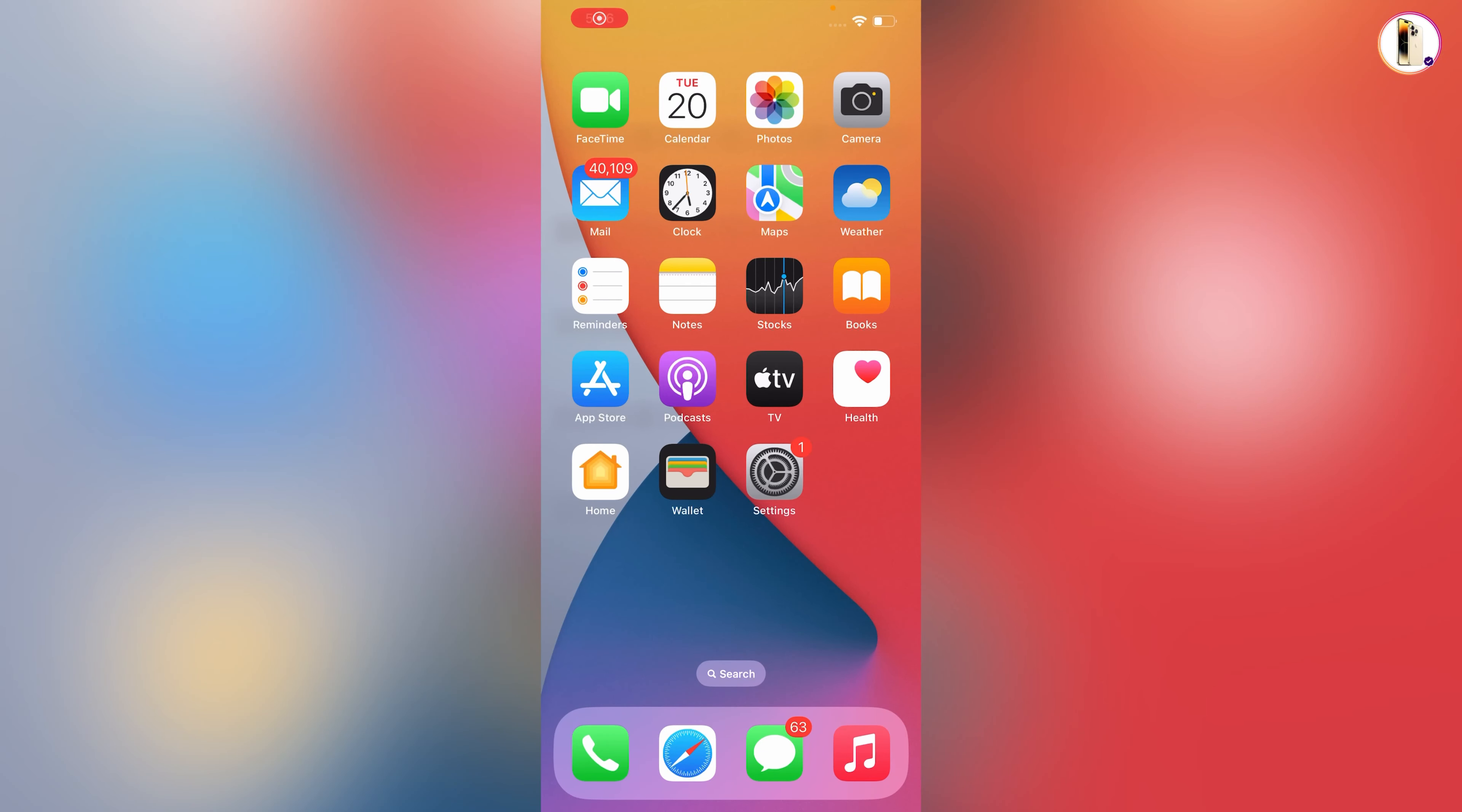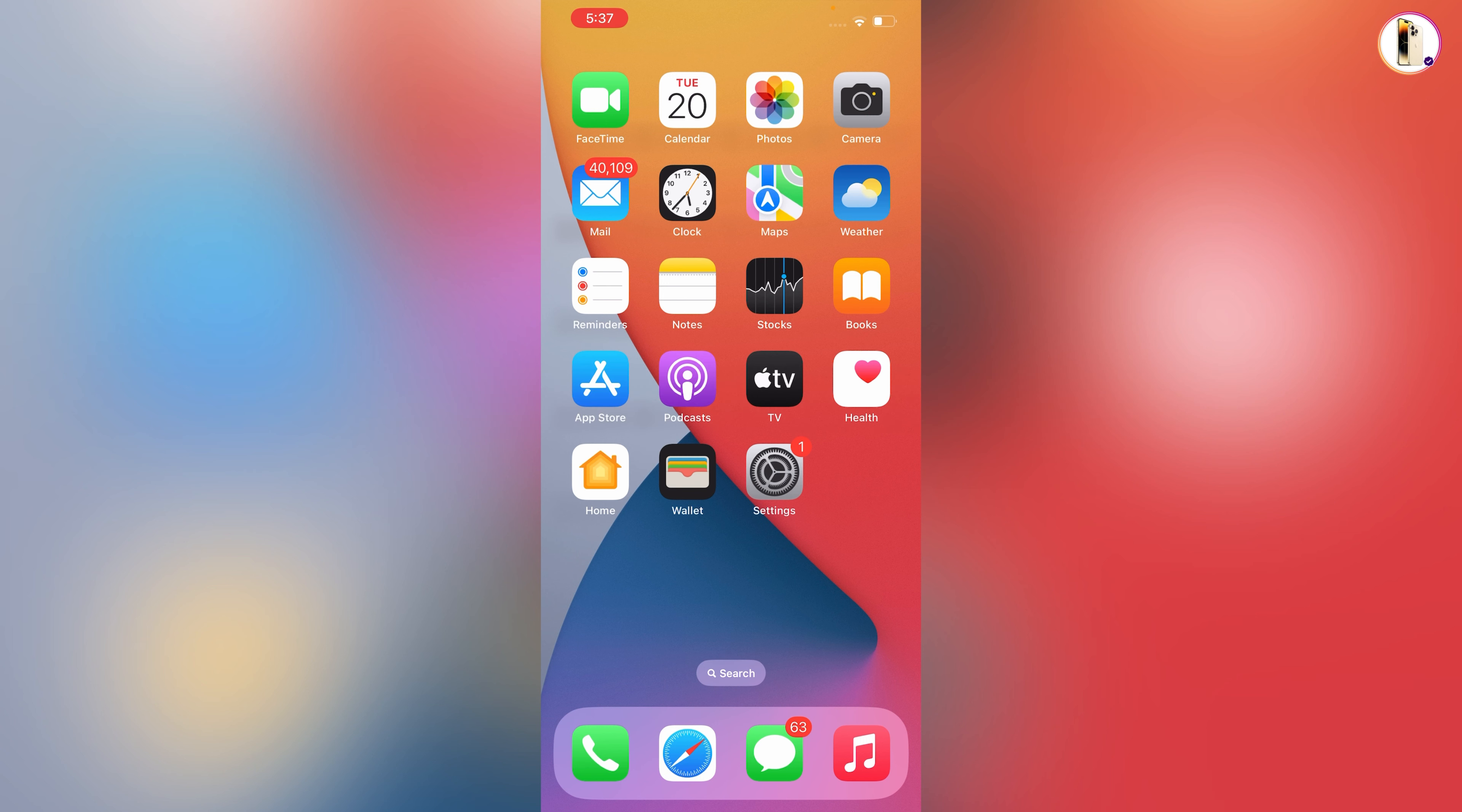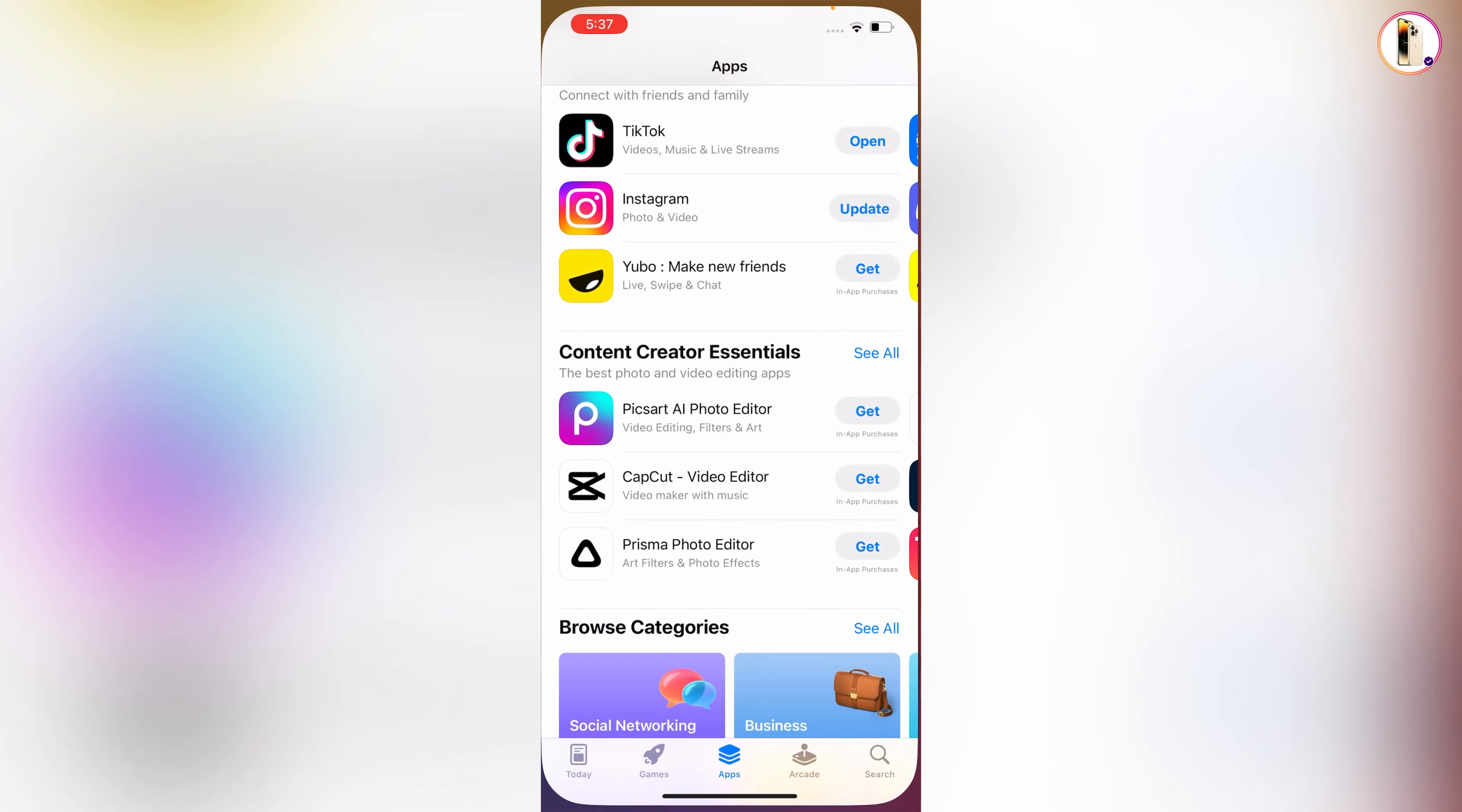Hey what's up guys, in this video we are going to show you how to install apps without Apple ID password on iPhone and iPad. First of all we'll open App Store.